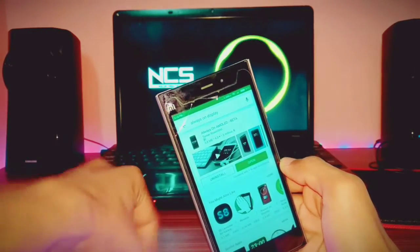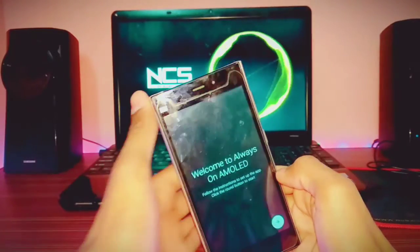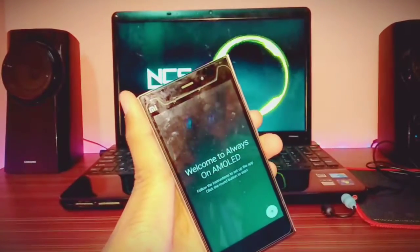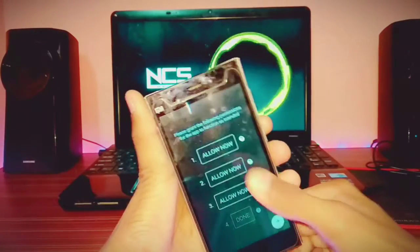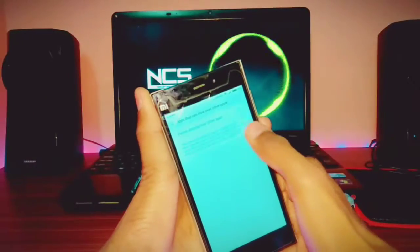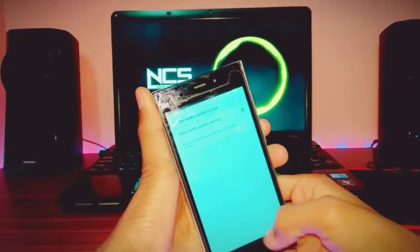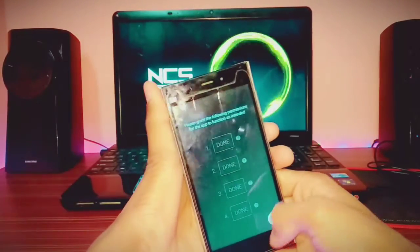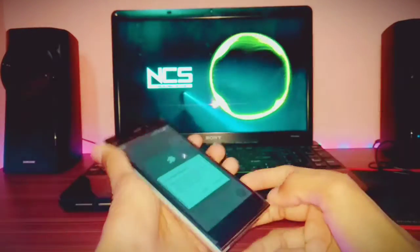I have the pro version, that is why it shows 'Open' instead of 'Install.' Open it from here. It says welcome to Always On Emulate. Click Next, then it asks for some permissions — allow, allow, allow this one also, and force is already allowed. Click Next.